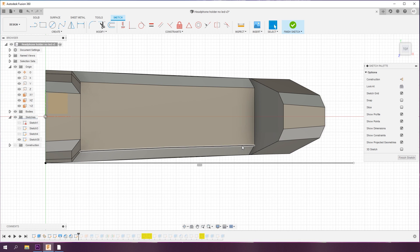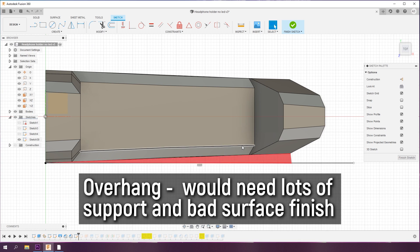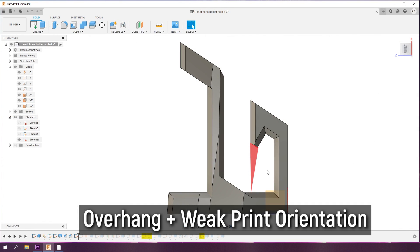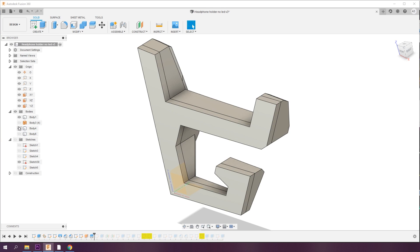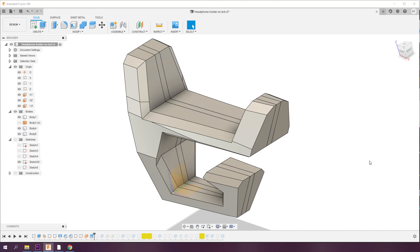With that in mind, there is no real suitable orientation to position the object if it was all one piece. There would be overhangs that would need support, or I'd have to print it weaker due to the layer lines running in the wrong direction, like a woodgrain. So, printing in multiple parts, it is.